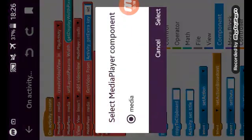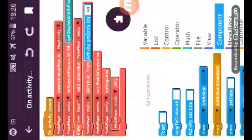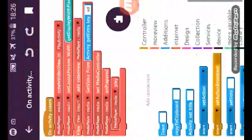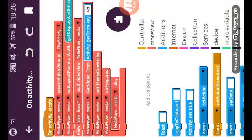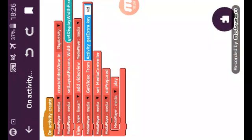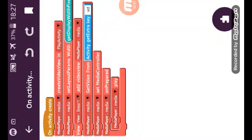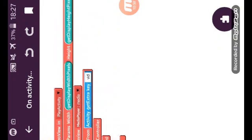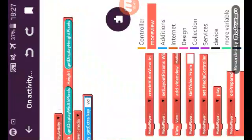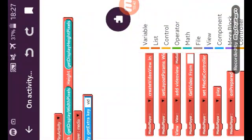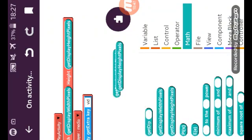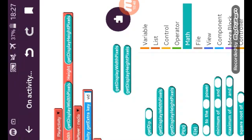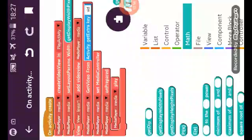Here on create I have created new media component, new media player media set, and used this block from more view here. I have used here media set layout params with display width pixels that will get the height and width of your screen or your user screen.